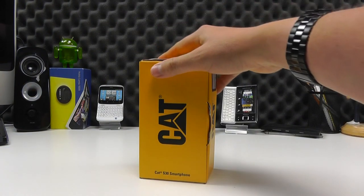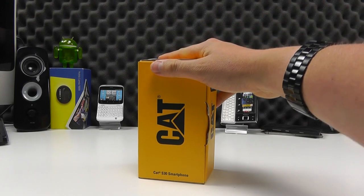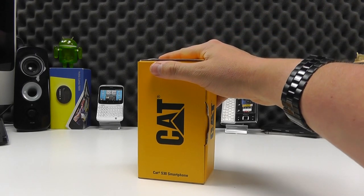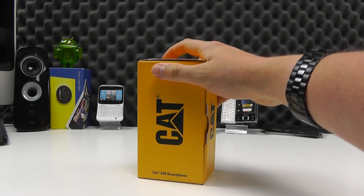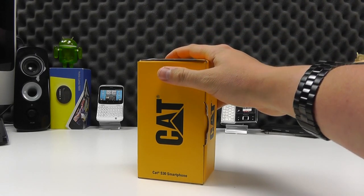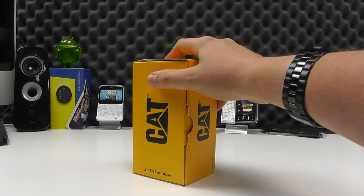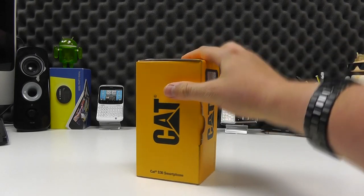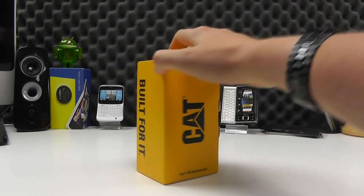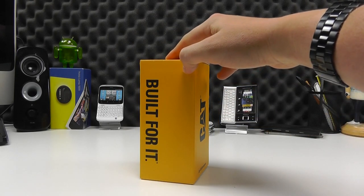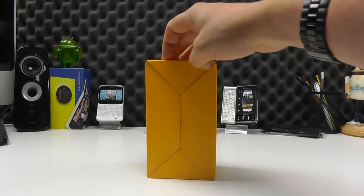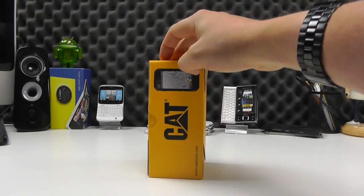This is the CAT S30 and this is a little bit more of a budget or entry-level tough phone if you like. It's not quite so premium in terms of the features.